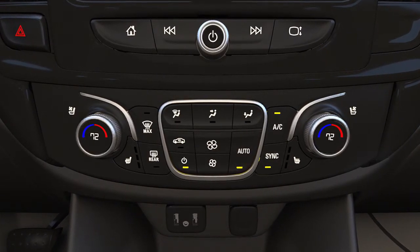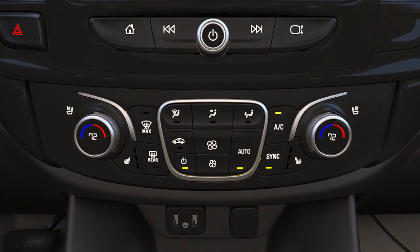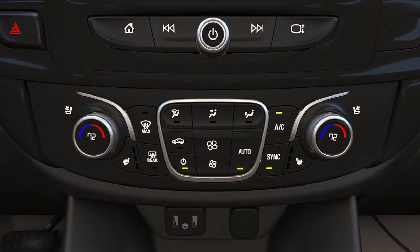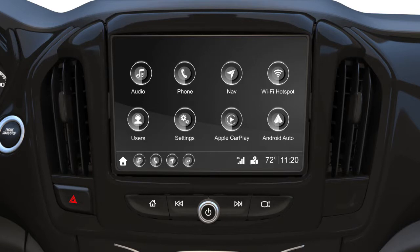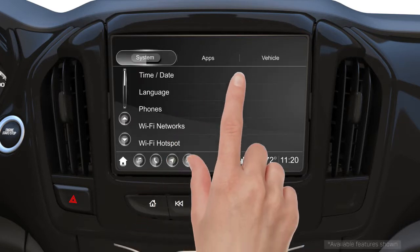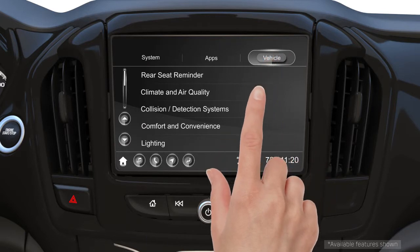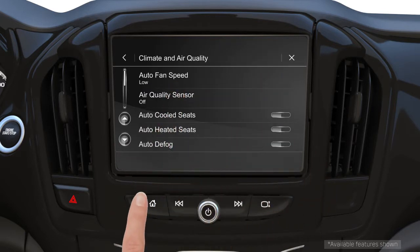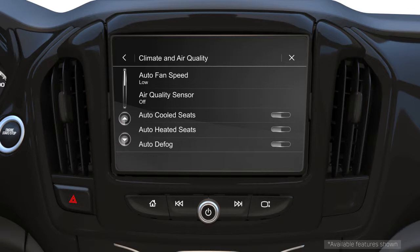The controls are located on the center stack. For additional climate control functions, go to Settings, select Vehicle, then Climate and Air Quality. This menu will allow you to adjust numerous additional settings that affect how your automatic climate control system operates. Let's dive into a few of the settings that you may find useful.